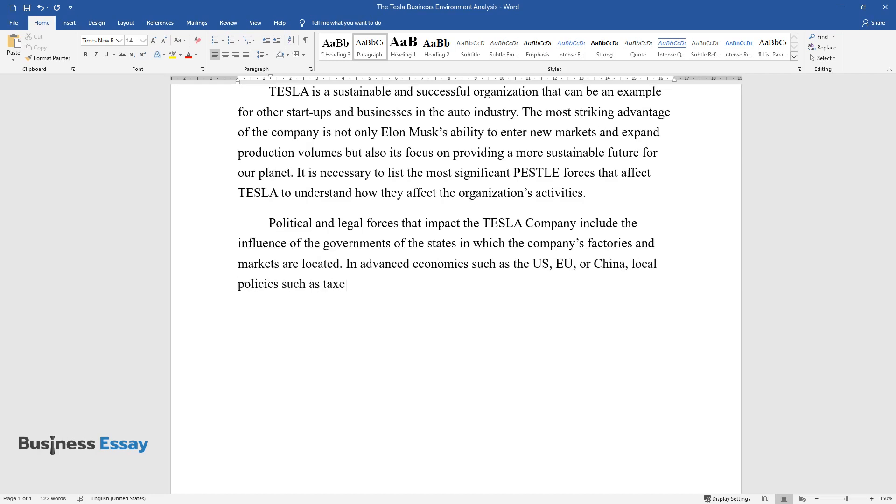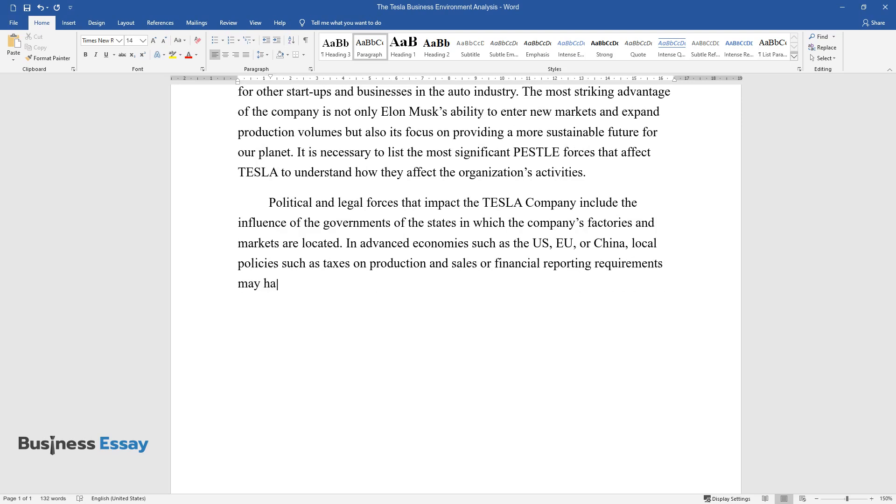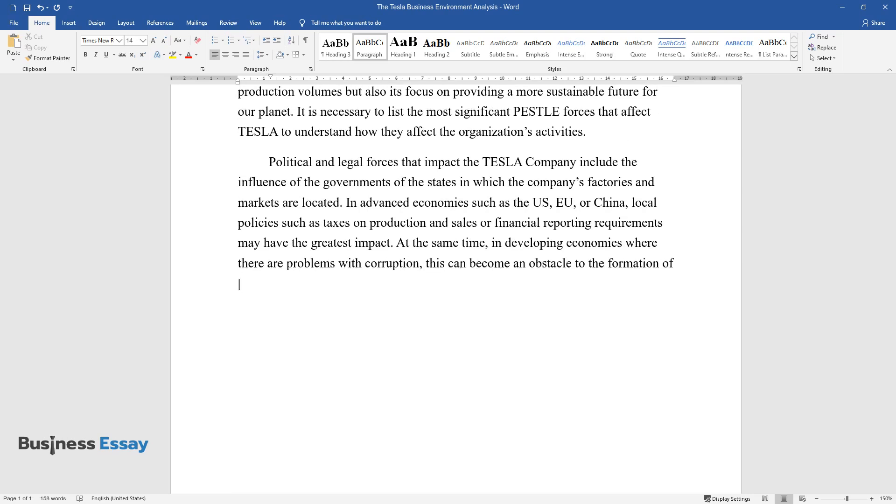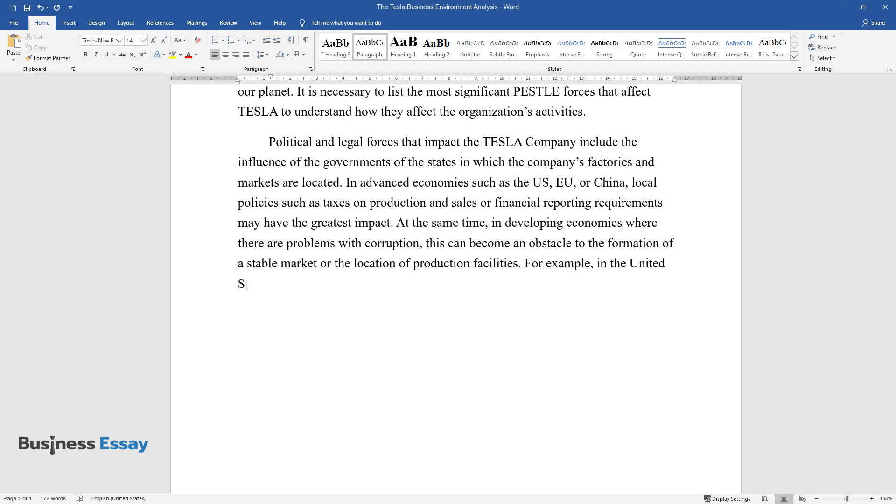In advanced economies such as the US, EU, or China, local policies such as taxes on production and sales or financial reporting requirements may have the greatest impact. At the same time, in developing economies where there are problems with corruption, this can become an obstacle to the formation of a stable market or the location of production facilities.